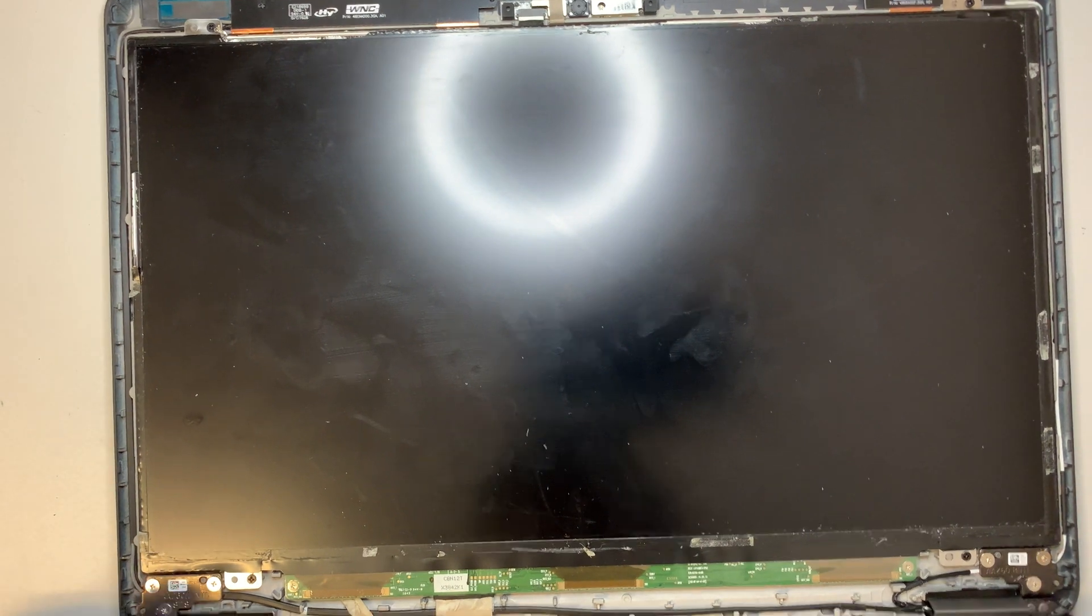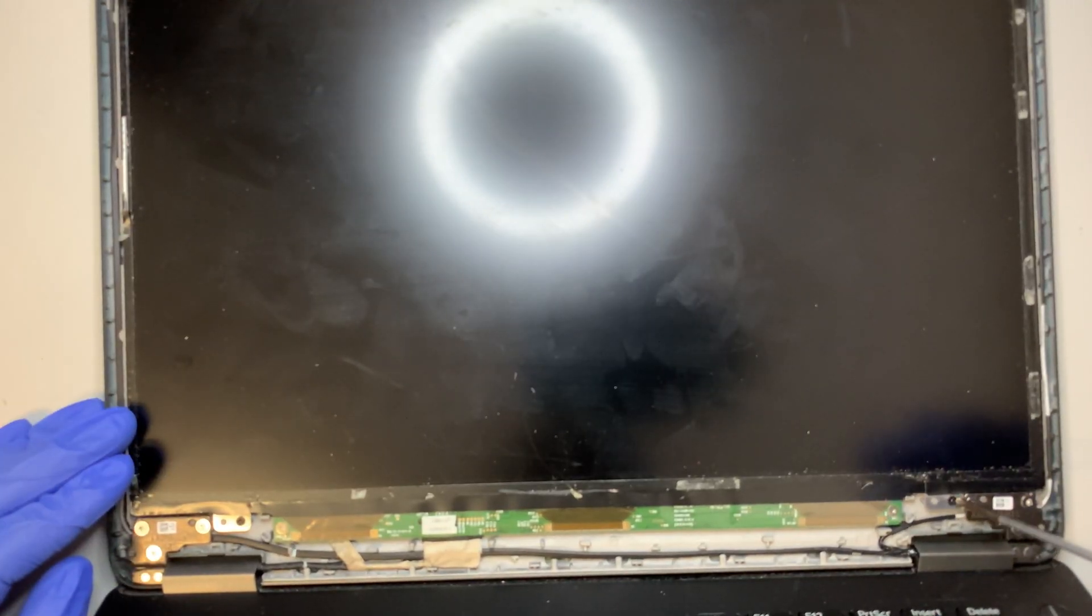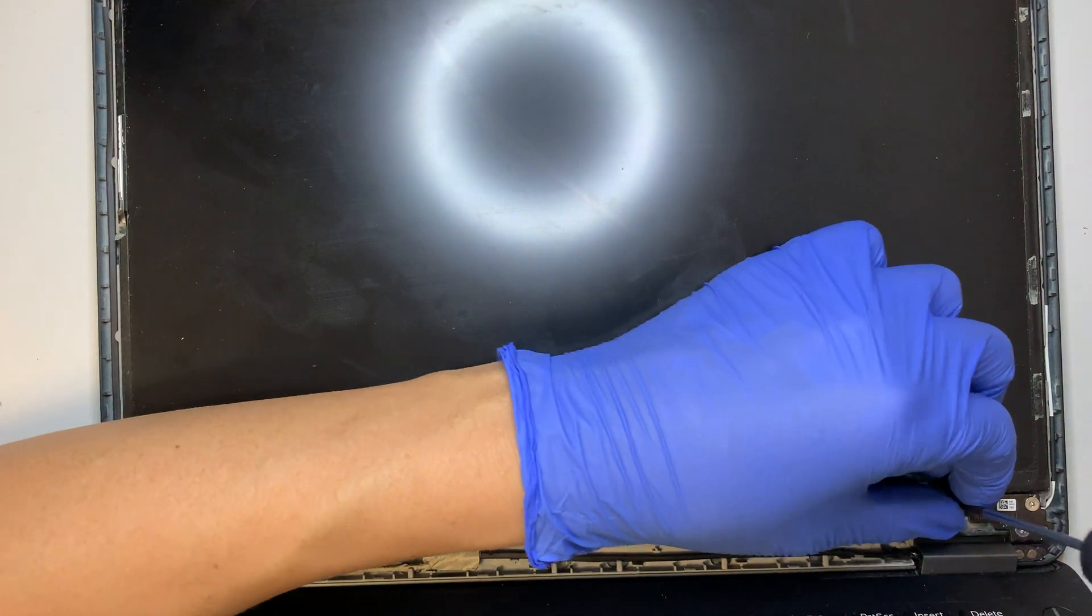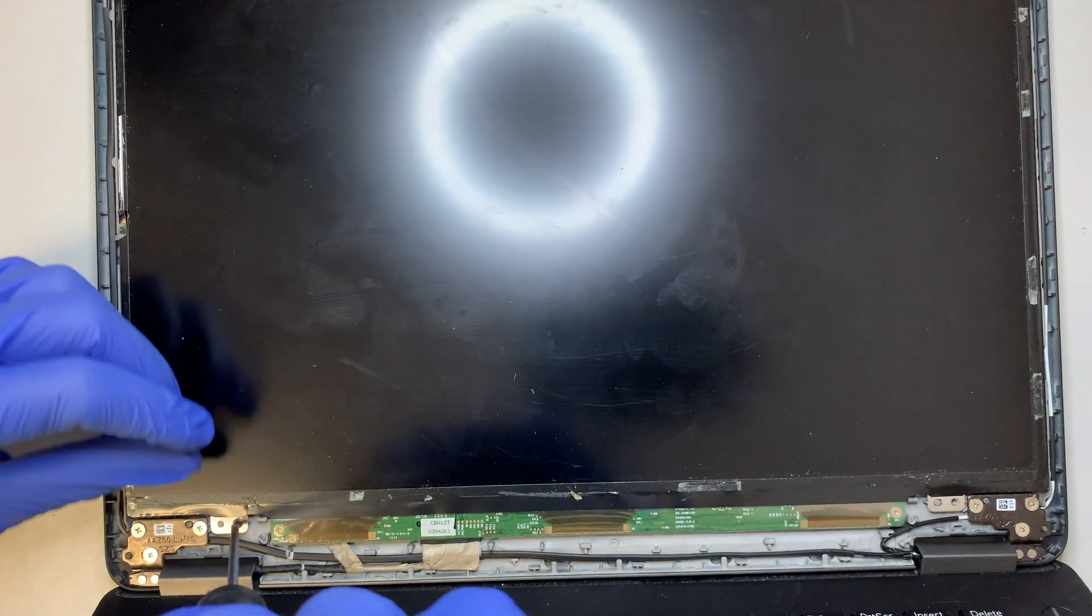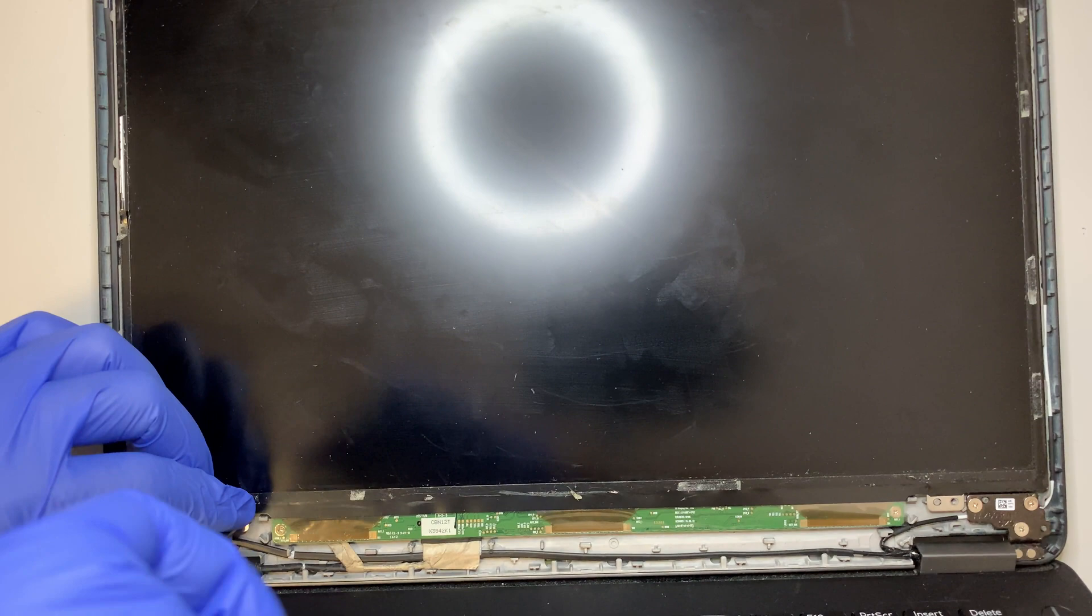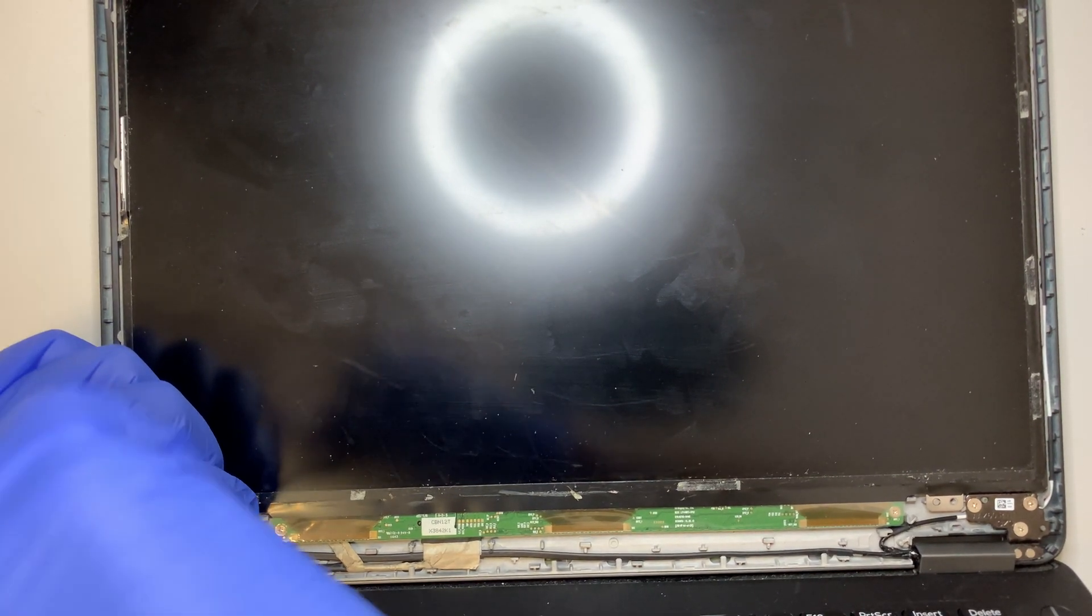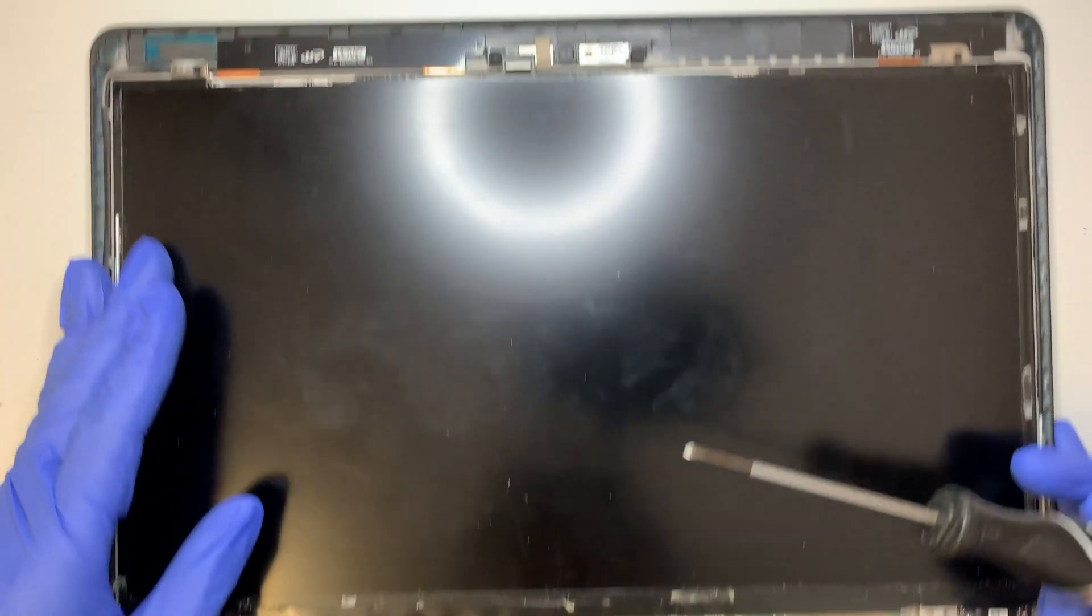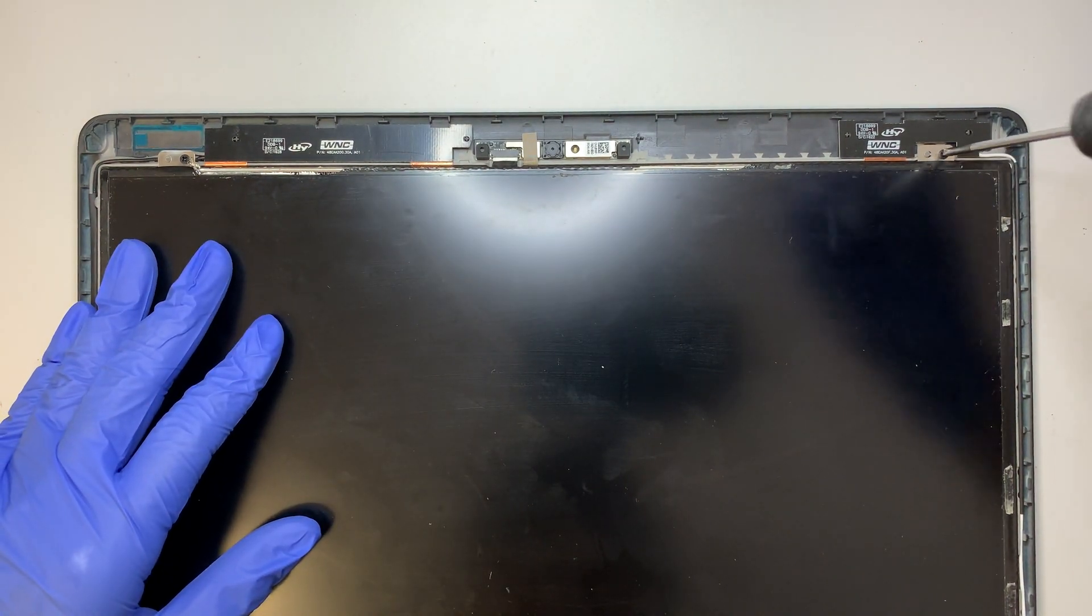There are four screws that hold the screen - two at the bottom and two on the top.